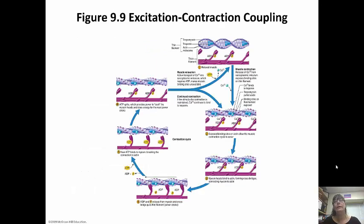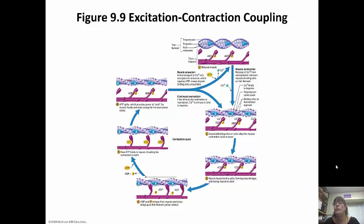The myosin head can then bind into the exposed site and form a crossbridge. Looking at the picture: up top the troponin-tropomyosin is in place blocking the active site. Once calcium is released, ATP binds to the myosin head and activates it. The calcium binds to the troponin and moves the tropomyosin out of the way. In the second picture you can see the binding sites on the actin. The myosin head, now phosphorylated, fits into that binding site, forms a crossbridge, and moves the whole actin filament in what's called the power stroke, bringing it closer together.